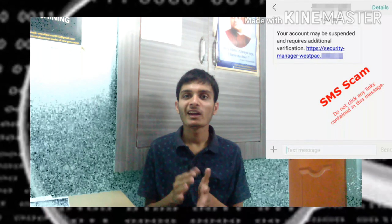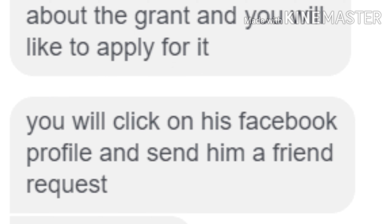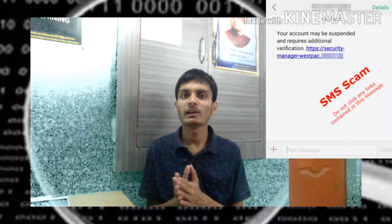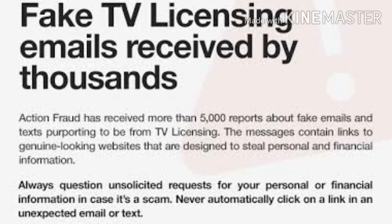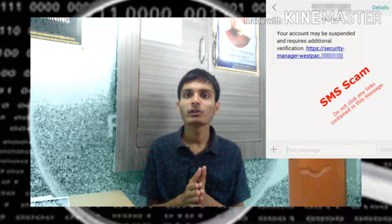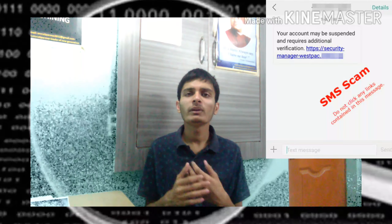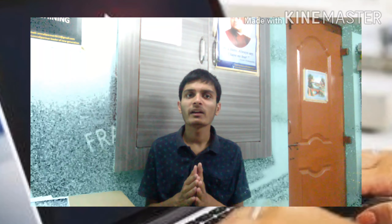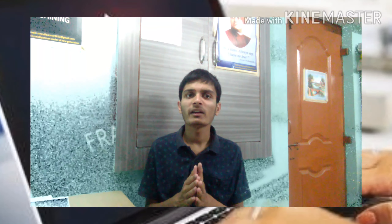So guys, here is the overall concept of how to generate a fraud message, so that you could get information on how a fraud-minded person thinks. Hopefully you will understand all of this. This video is for educational purposes only, not for any criminal activities. This video does not permit any criminal activities or any fraud. Subscribe to our channel for more such videos. We will meet in the next video. Till then, bye-bye, take care of yourselves.